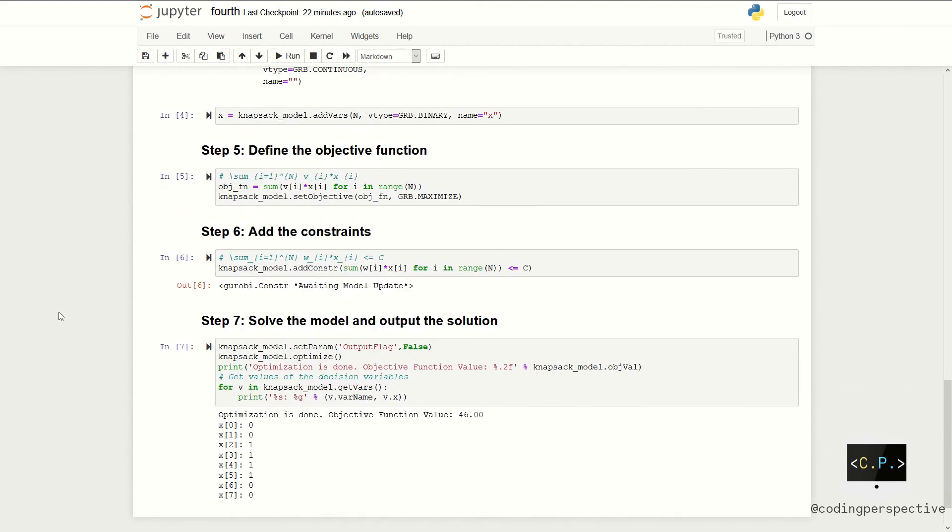After adding the decision variables to the model, we can define our objective function, which is the summation of vi times xi for all i's. Again, we can use for loop inside the objective function for easiness.